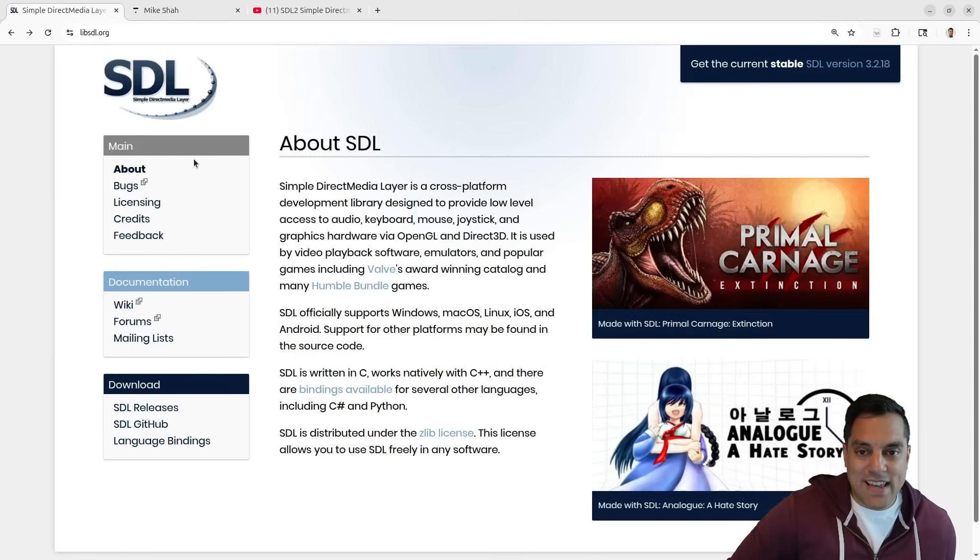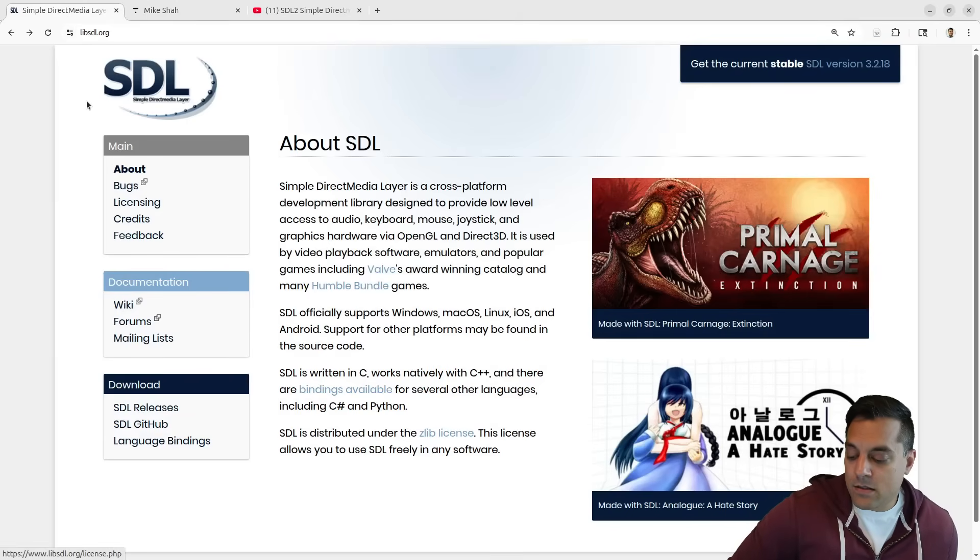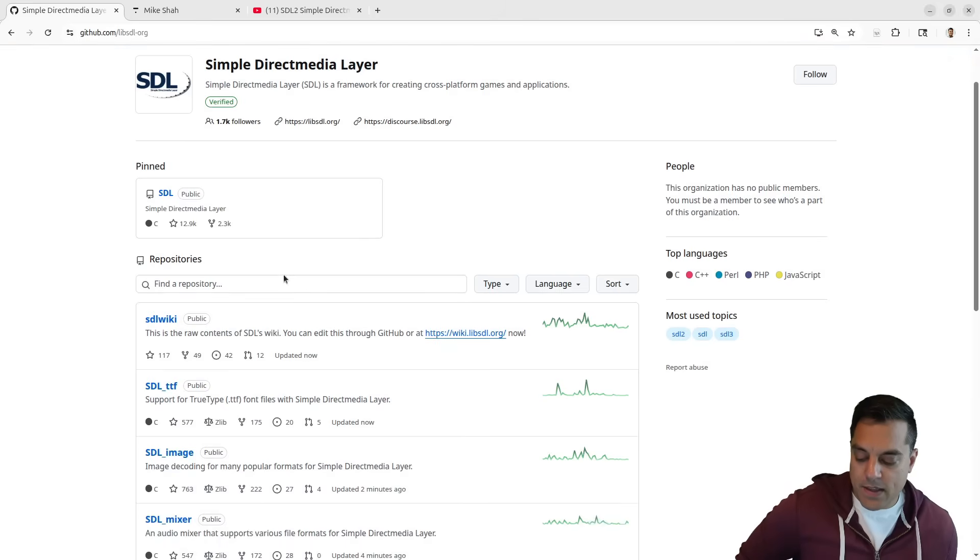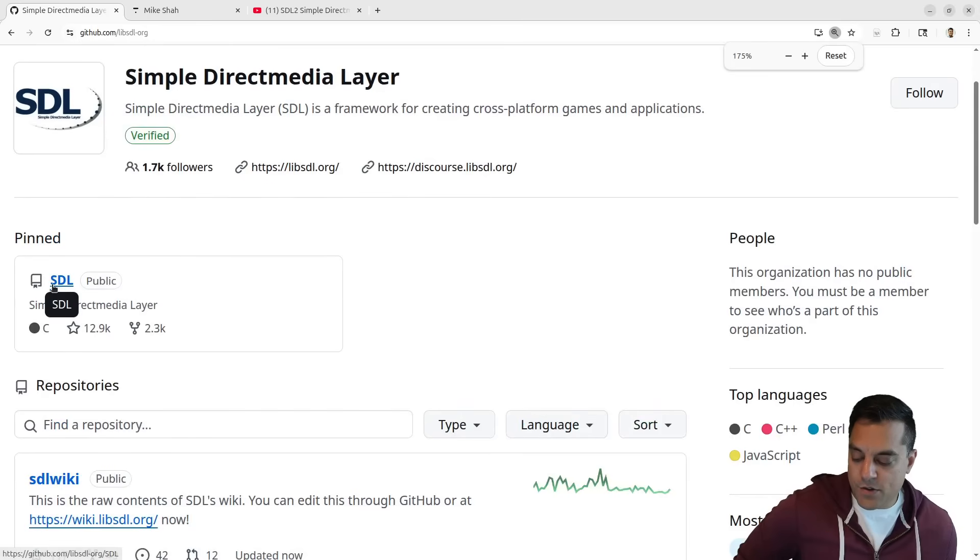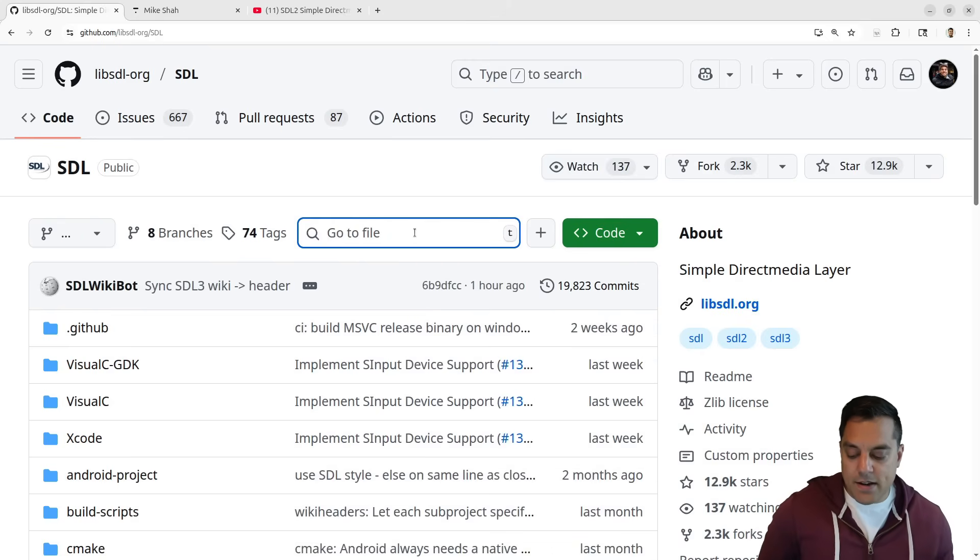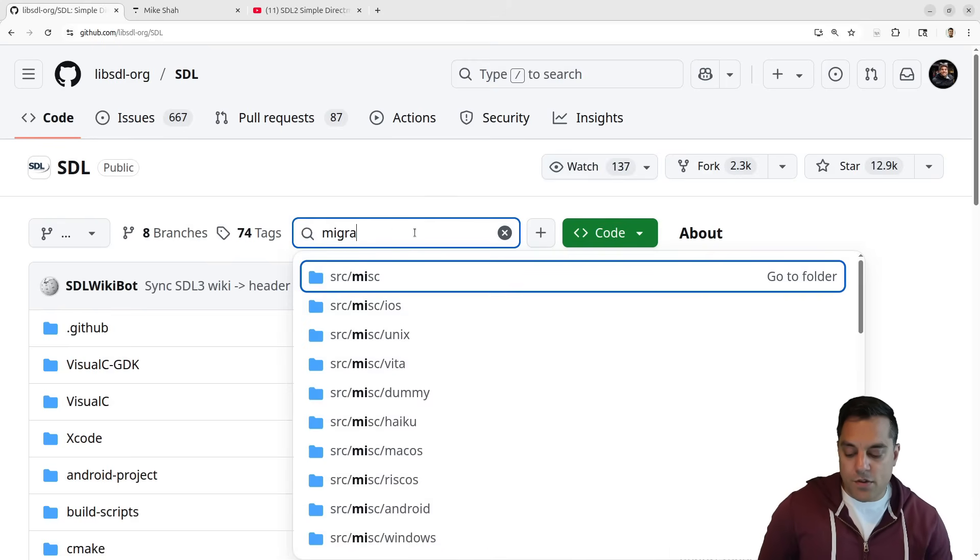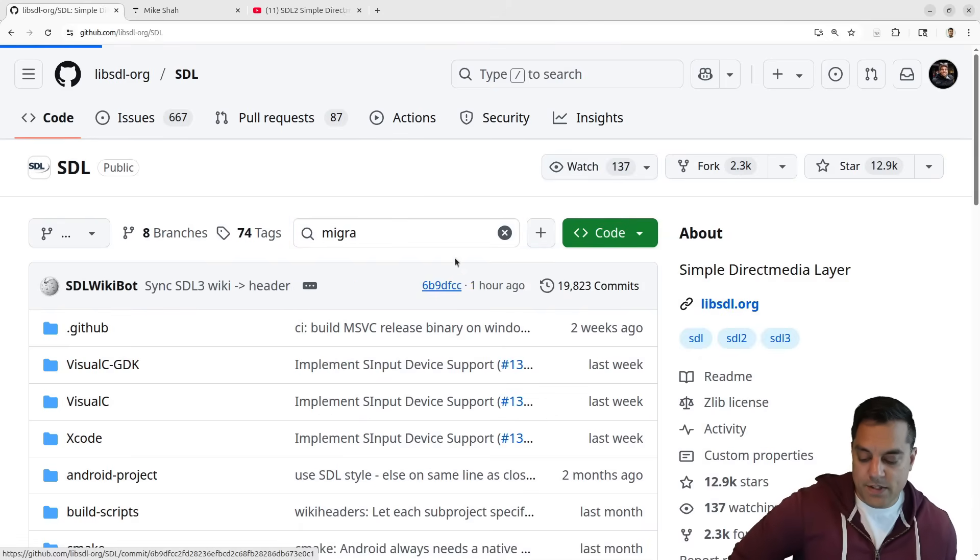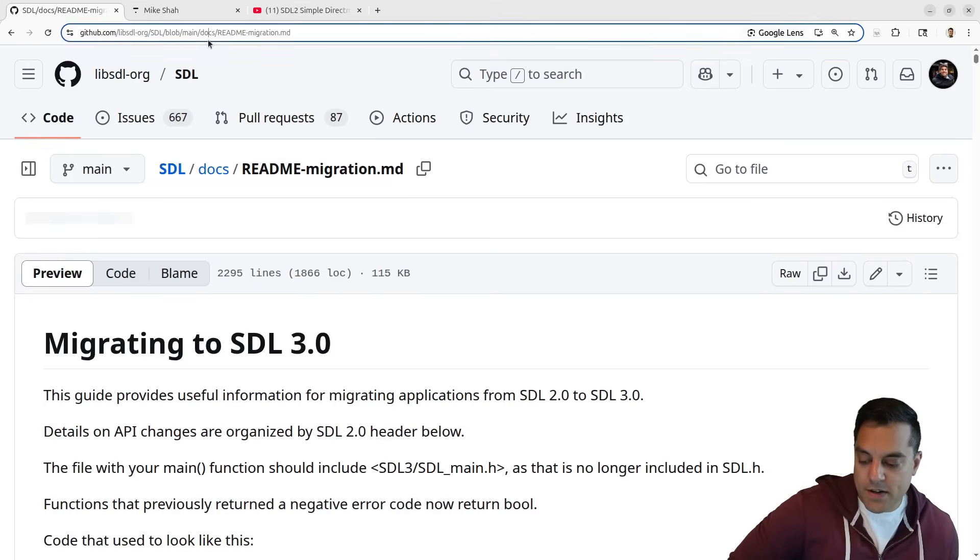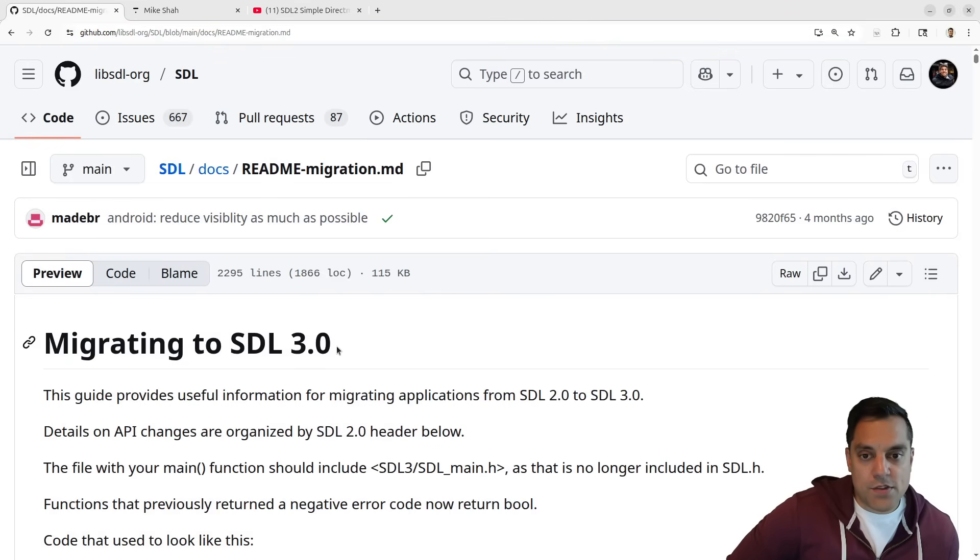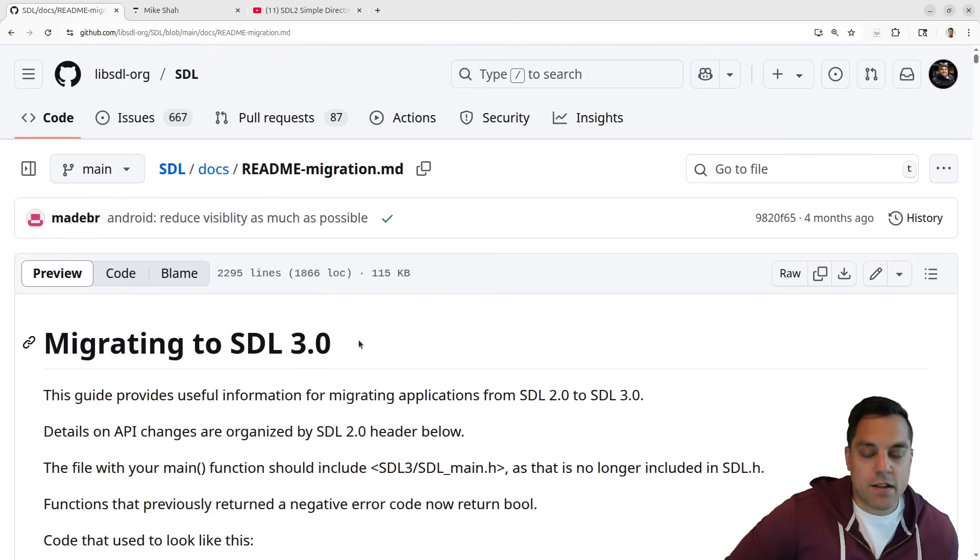If we go to the SDL library webpage at libsdl.org and the SDL GitHub repository, there's a nice guide here. If I search for migration, it's in the docs. This talks about migrating to version 3.0.